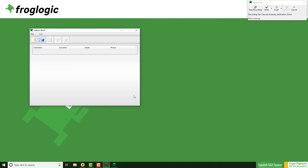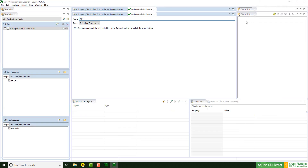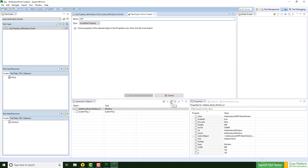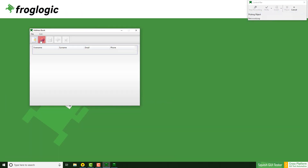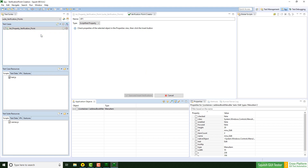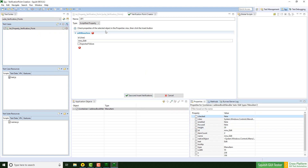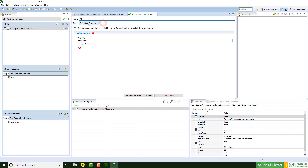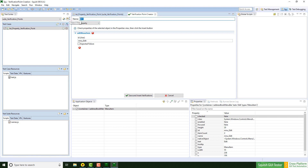I repeat this process now. Click on verify properties, use again the green pick pipette tool, click on the edit, click again on the ID property, and now instead of leaving the settings to scriptified property, I change to property and change the name to, let's say, edit ID, and click again save and insert verifications.